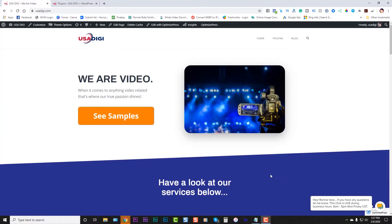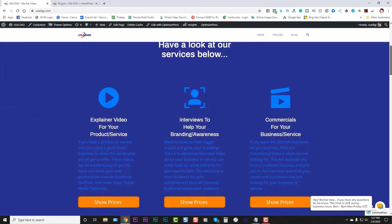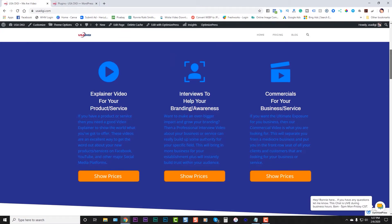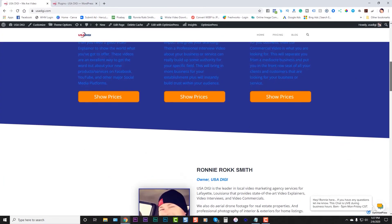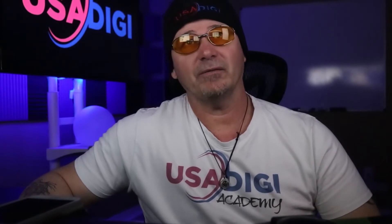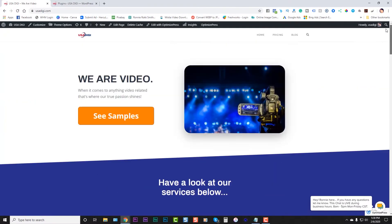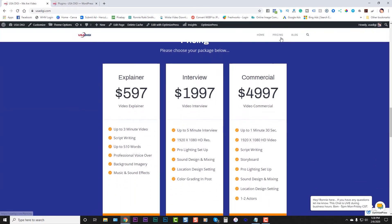Here I am on the USA Digi home page. We do video stuff. I'll scroll down to show you a couple of things — we do explainer videos. This is only a local service for the Lafayette, Louisiana area, though we do explainers worldwide because it's all digital. But as far as interviews for places that are close, I have to be able to go there, same thing for commercials. Basically what I'm using the plugin for is I have a spot here that's anchored to the pricing link up here.